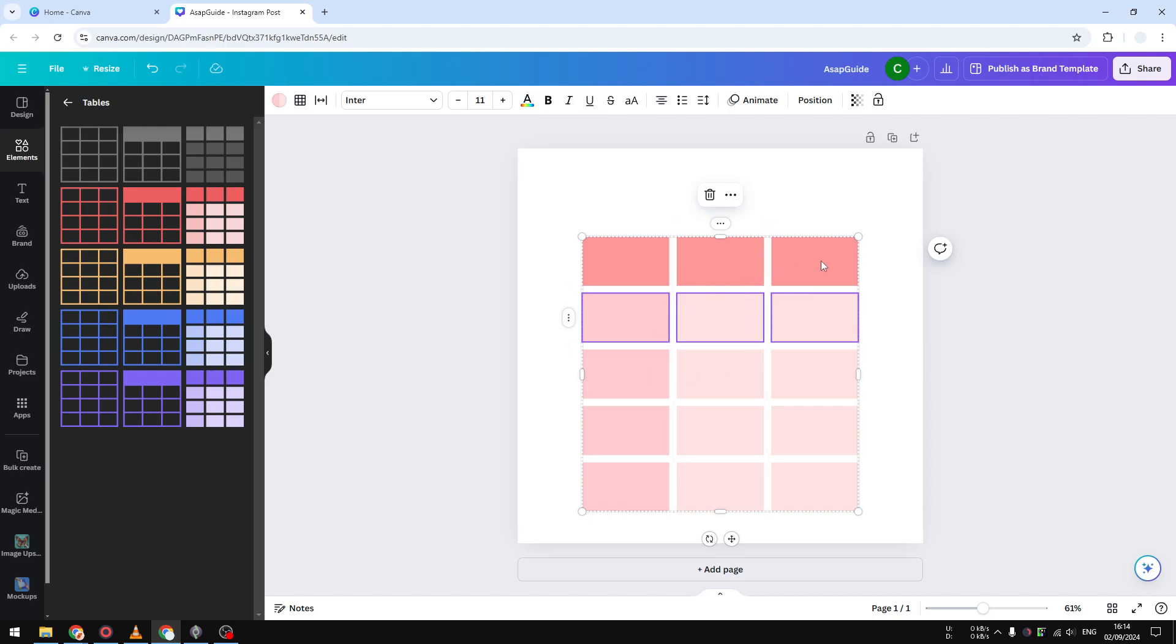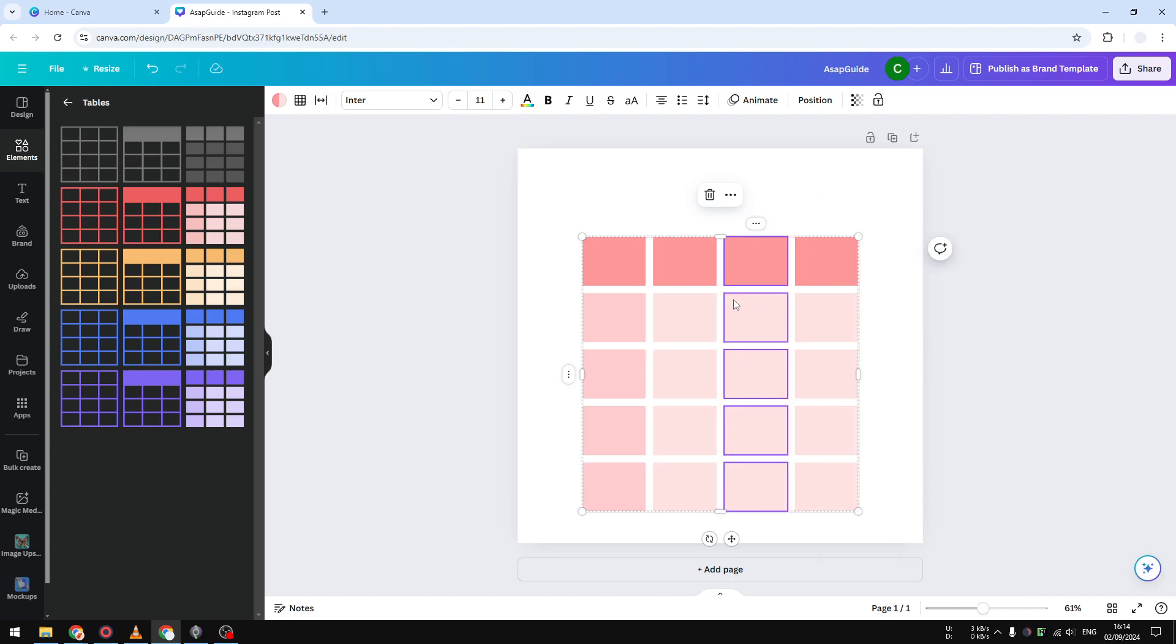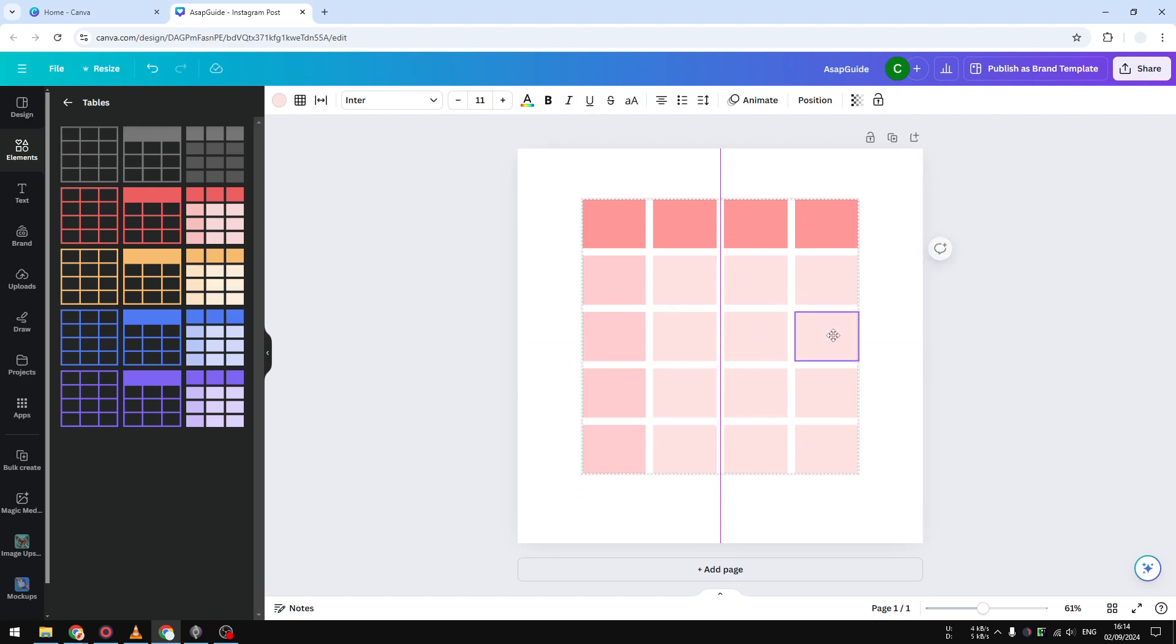And if you want to add another column, you have to select on either side of the table, and then you want to select this option and click 'add column'. Now I have a four by five table and I'm going to put it in the middle.